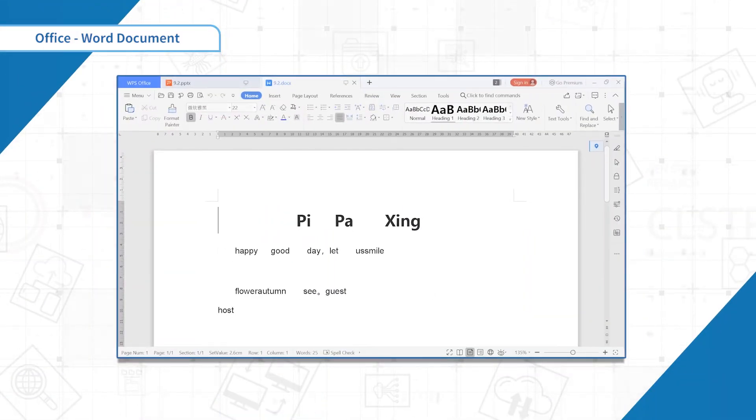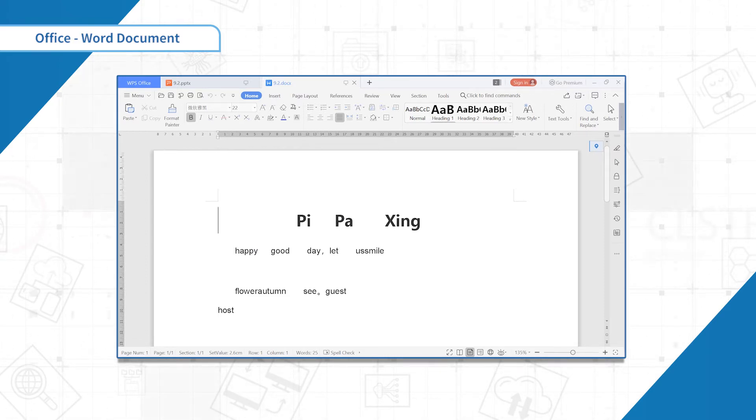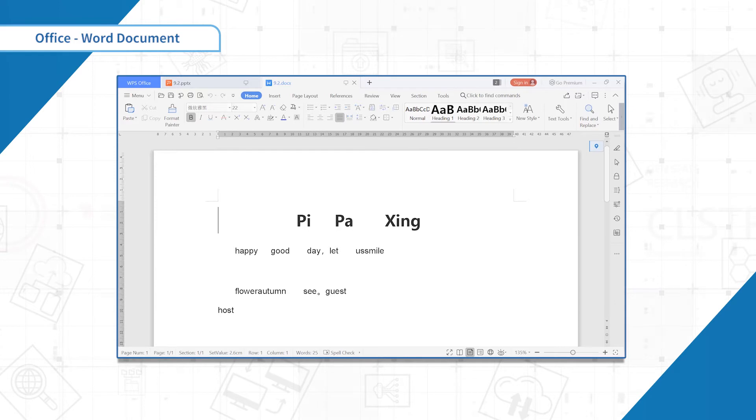We often need to copy a certain paragraph of text which needs to be rearranged when it is put into the document. Text tools can facilitate you to rearrange the text.